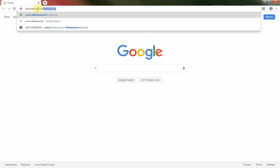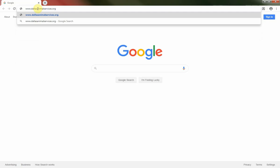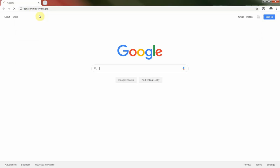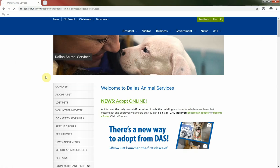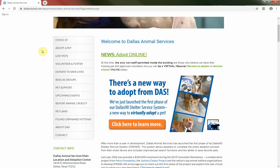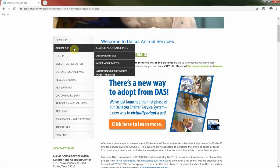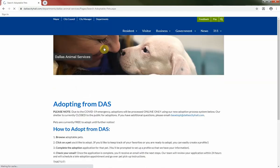To get started, you'll just want to go ahead and navigate to our website, www.dallasanimalservices.org. Our website has lots of great resources and information, so we definitely encourage you to explore and get to know us. When you're ready to search for a DAS pet, you'll hover over Adopt a Pet, then click on Search Adoptable Pets from the expanded options.